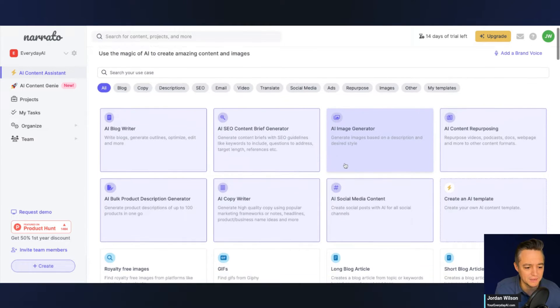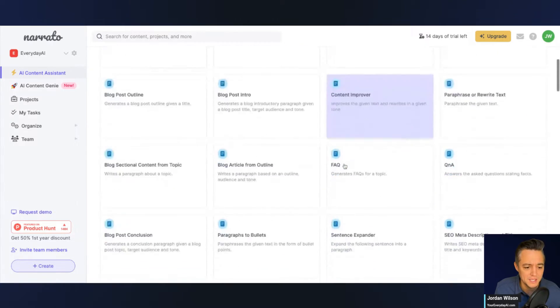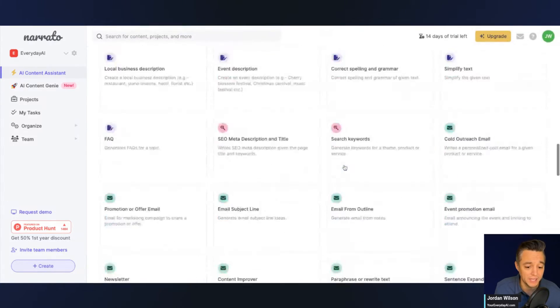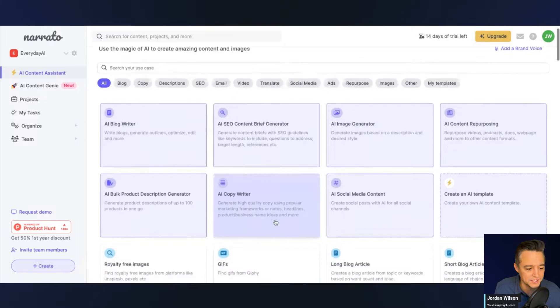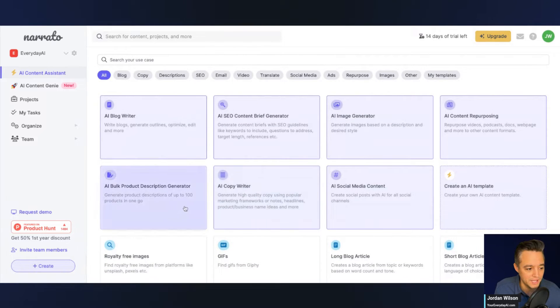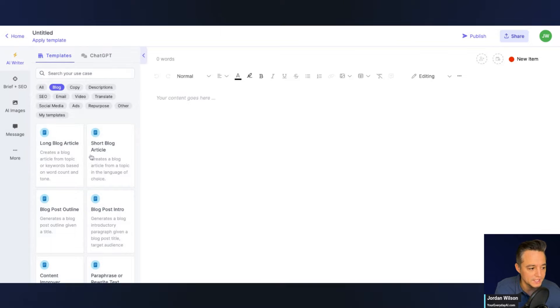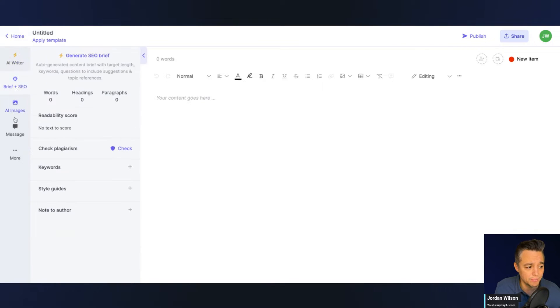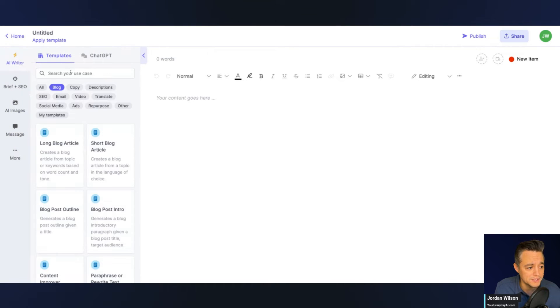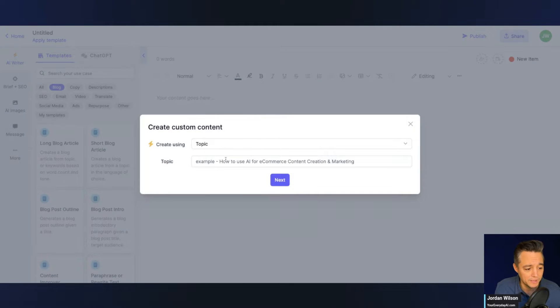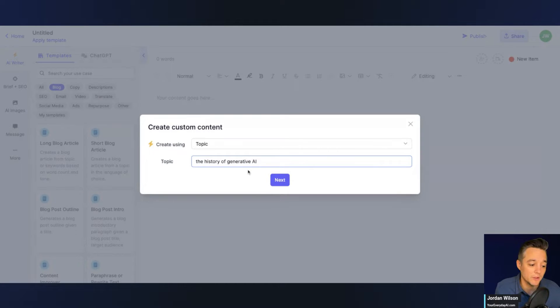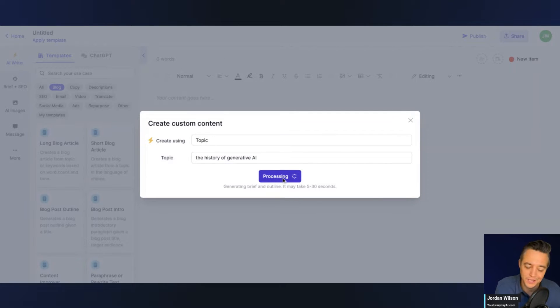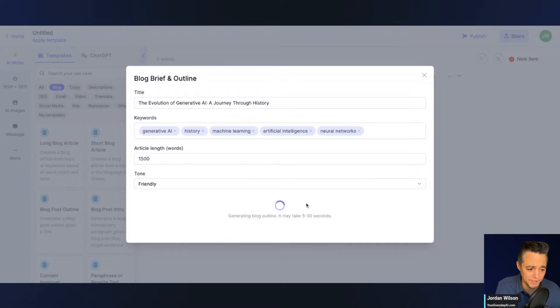So as an example, there's a lot of different use cases, one click. So like as an example, let's just go ahead and click the AI blog writer. So I can click this. It's going to bring up, you can search for your use cases. You can just do a brief with SEO. You can add your images, all of that good stuff. So let's just go, I'm just going to do this as an example. I'm going to say the history of generative AI, and I can click next. So this is kind of an example that I do a lot of times. So right now it says it's creating a blog outline. It can take up to five to 30 seconds.